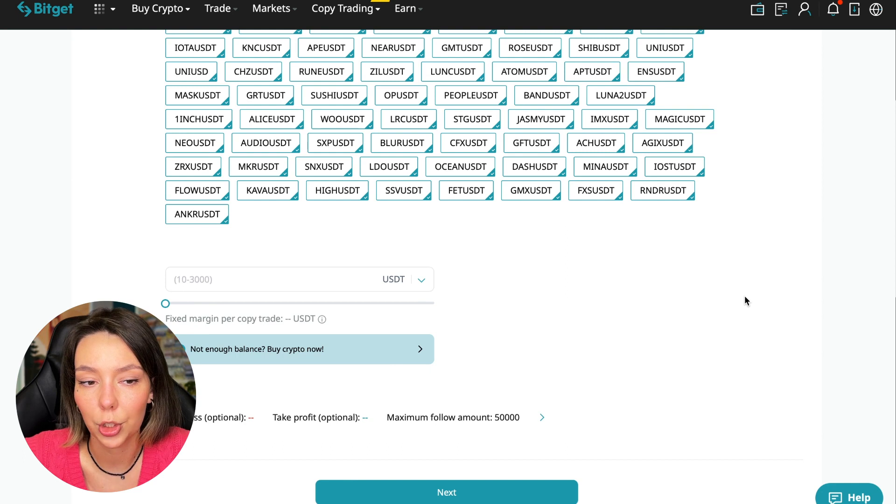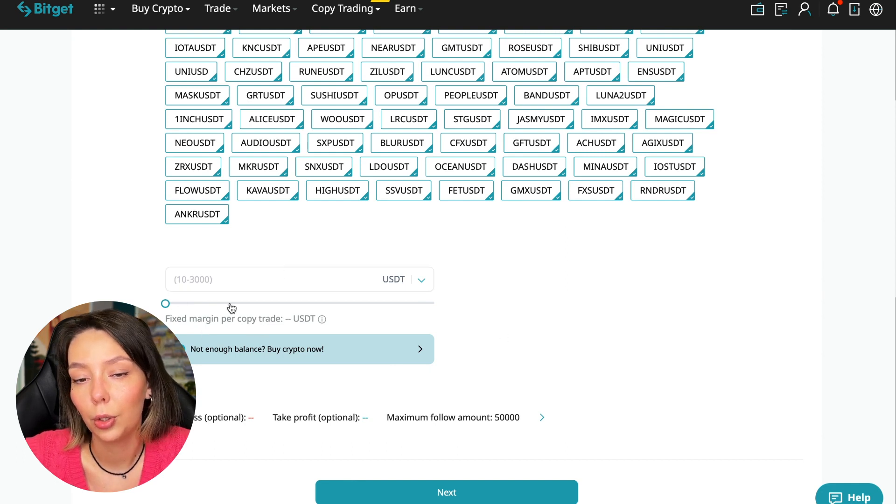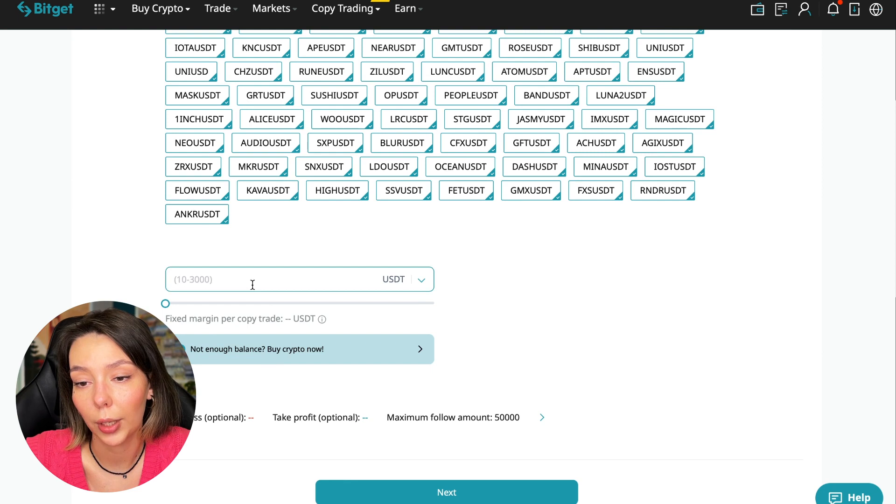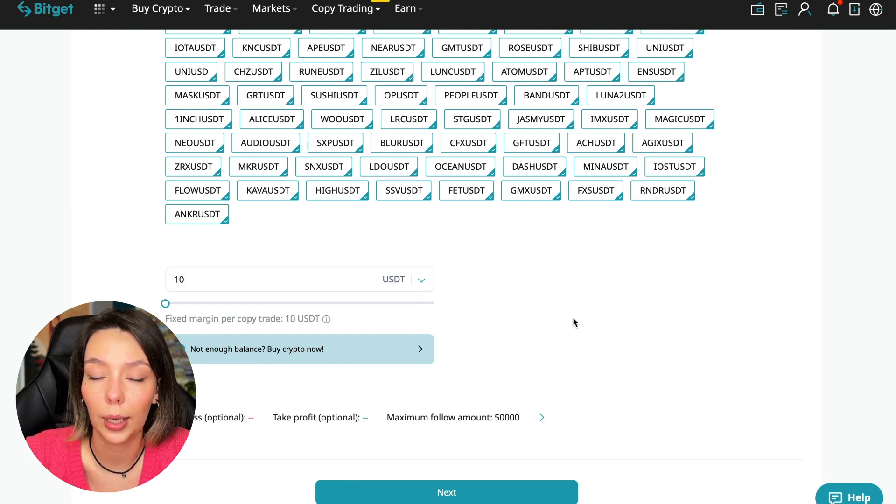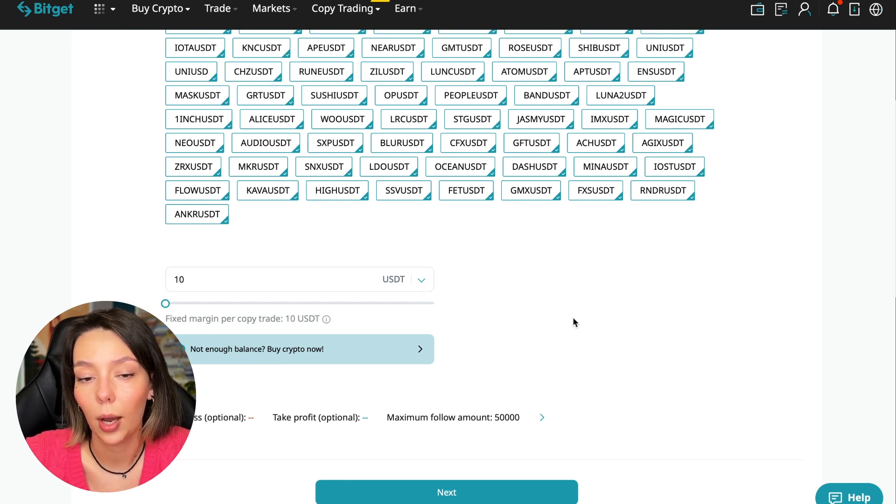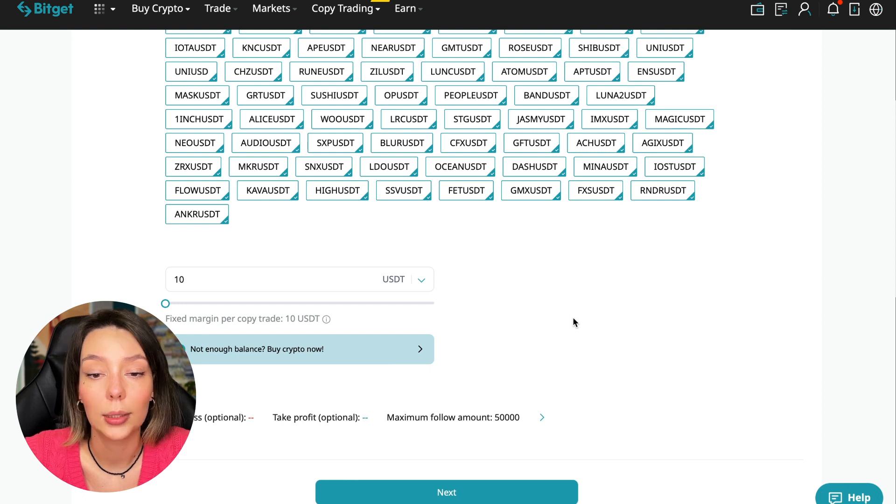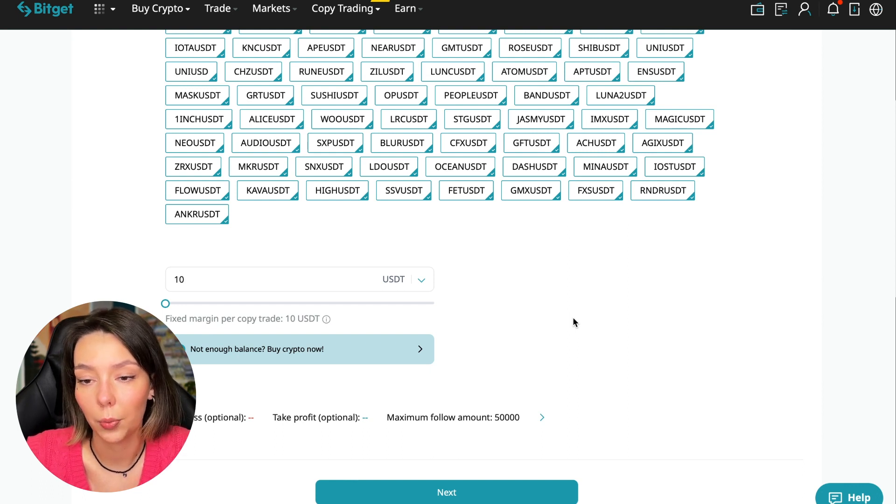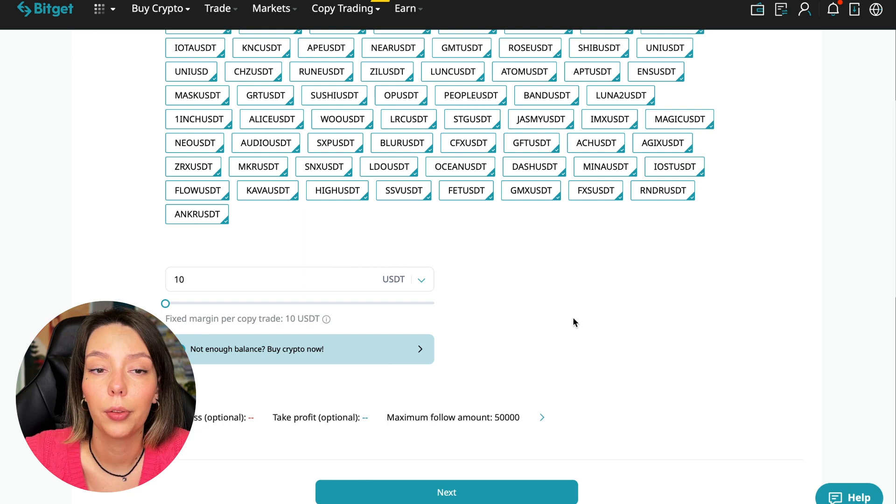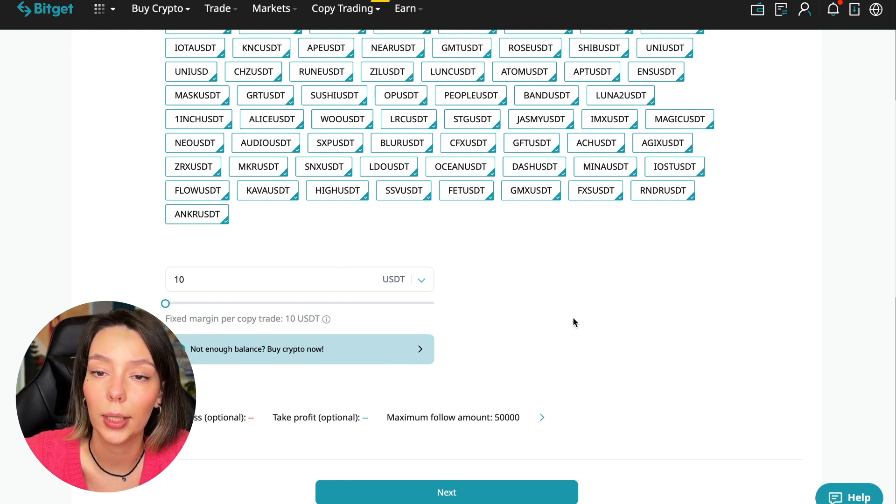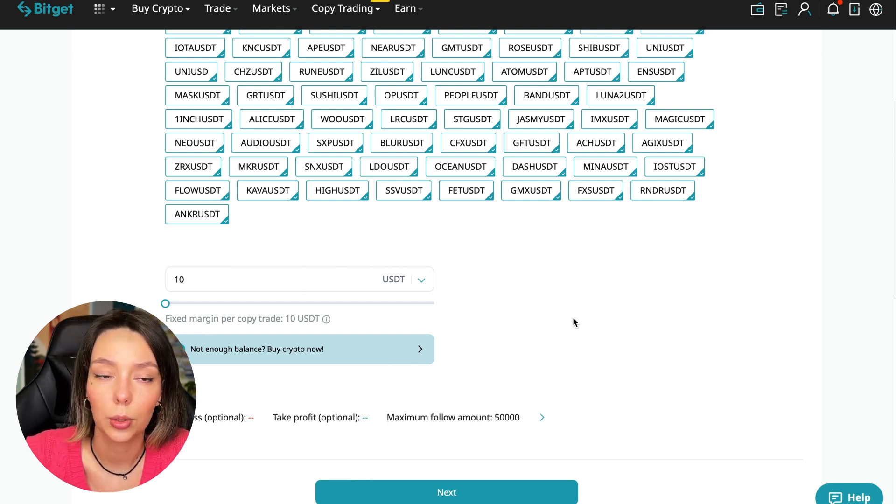The first thing we're asked is how much margin we can use per trade. I recommend putting no more than 10% of the capital that you use in copy trading. The deposit will be $100. Let's see how much interest we can earn from this.